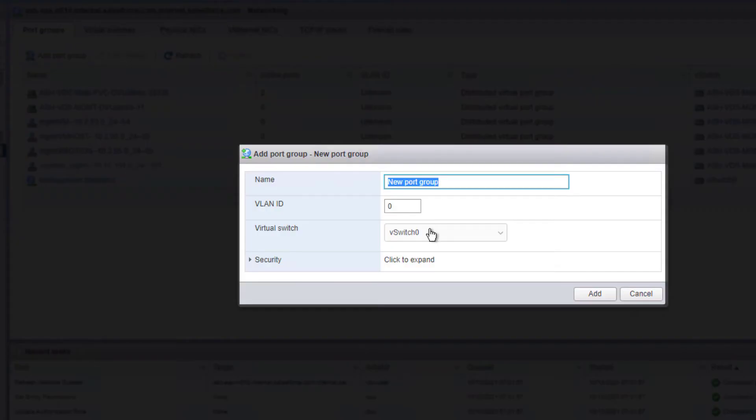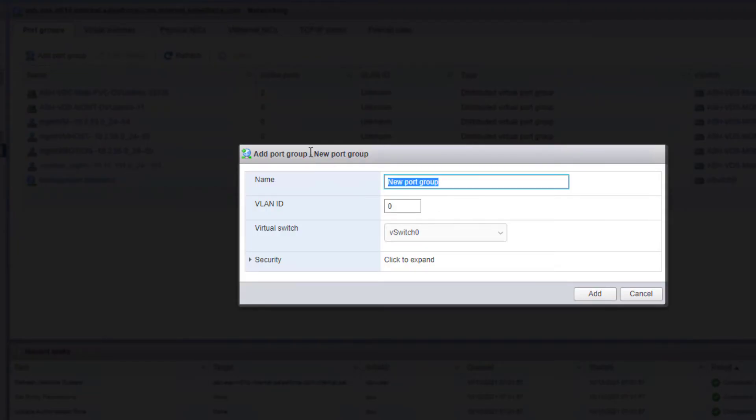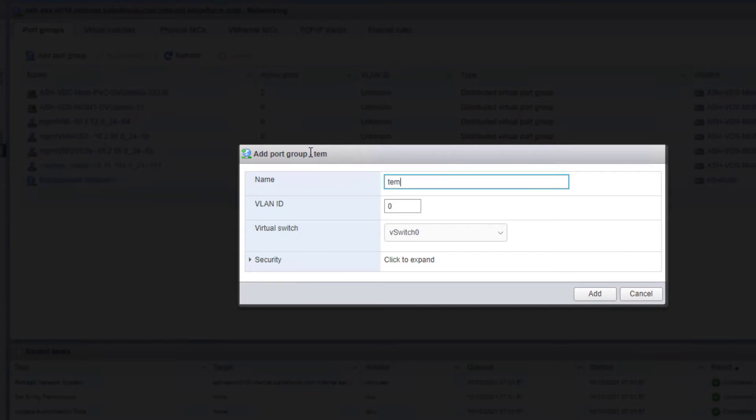Now we need to add a new port group to our standard switch. We can put any name we want, and we need to make sure it's the correct VLAN ID and click add. And we have our temporary port group.